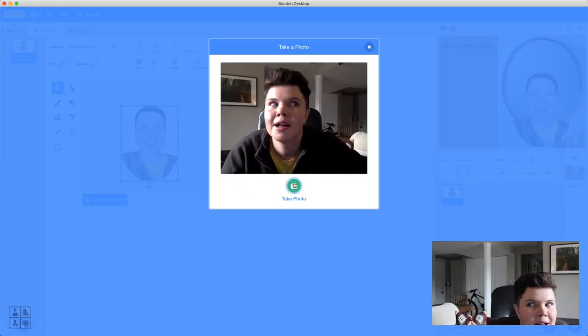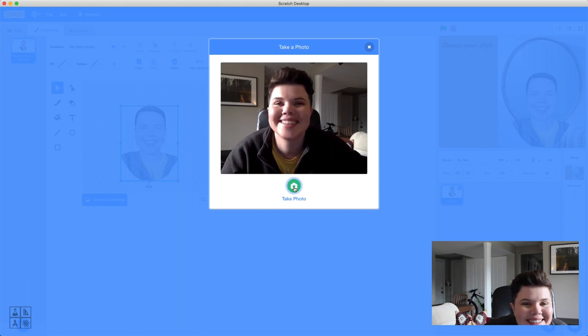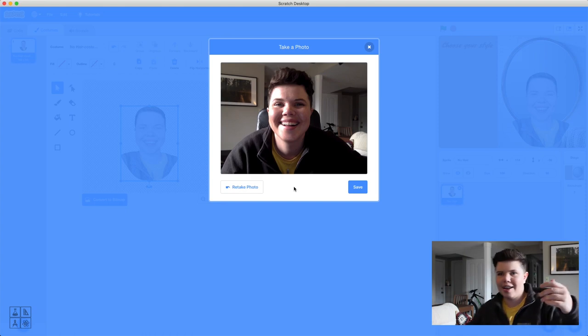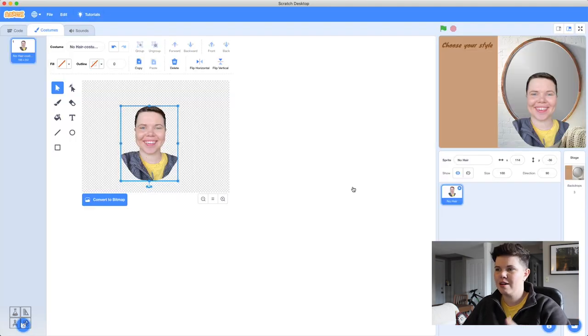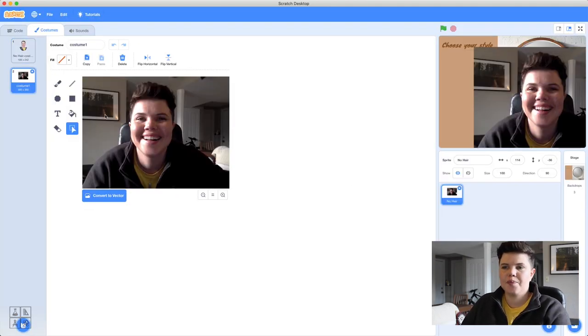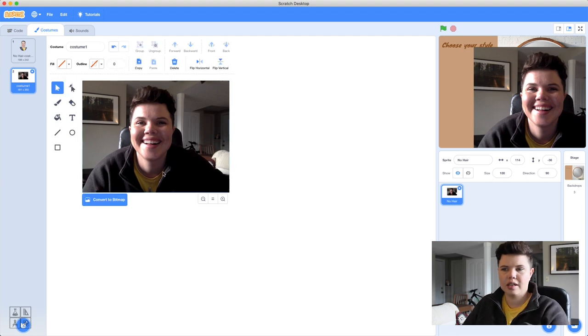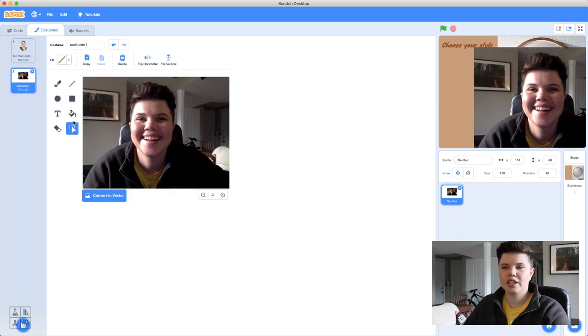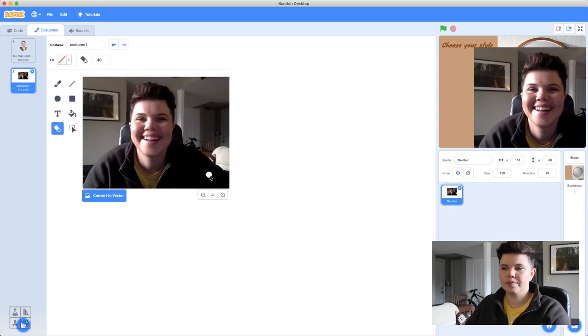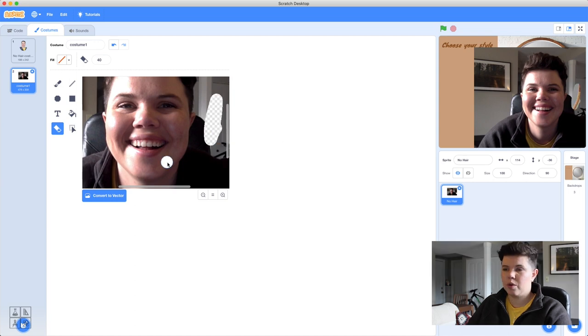Get kind of low, smile — this will be your headshot. Take a picture, then you can retake or use it. Once in, if you keep it as bitmap, you can actually go in and erase the background. Zoom in and use the eraser tool to delete the background. This may take a while — go really slowly. The large brush size is great for the outer edges.